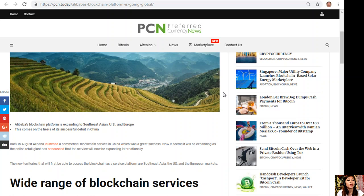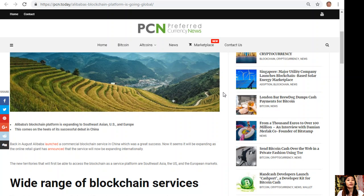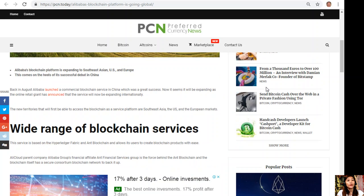Back in August, Alibaba launched a commercial blockchain service in China which was a great success. Now it seems it will be expanding as the online retail giant has announced that the service will now be expanding internationally.